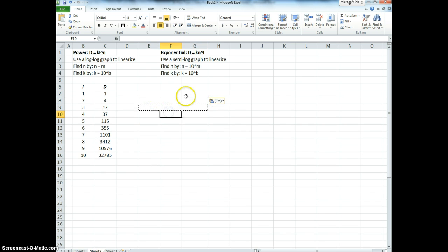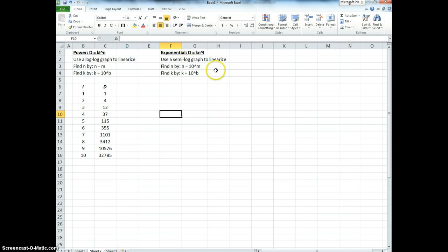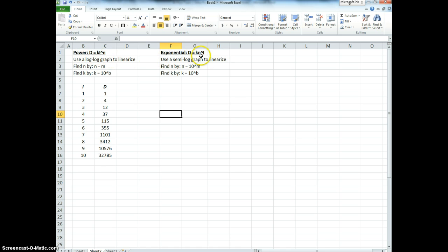When we use logarithmic curve fitting, we test for two kinds of relations. We test for either a power relation or an exponential. This is the equation for power relation, here it is for exponential. K and n are constants.